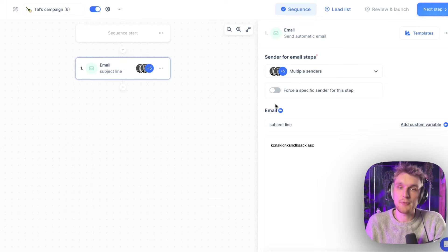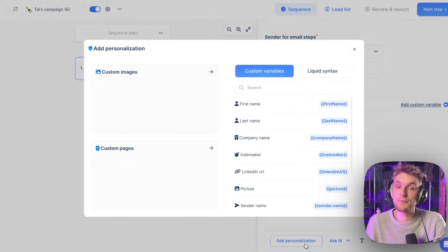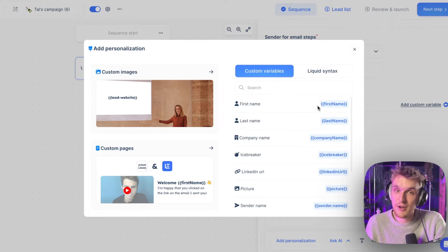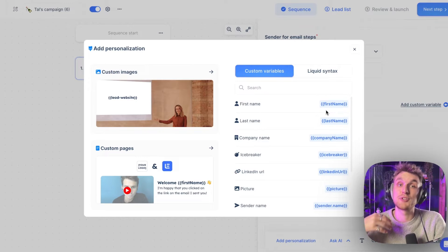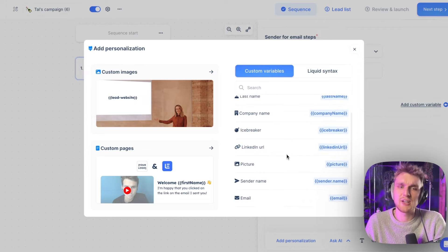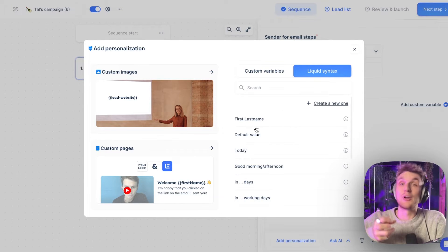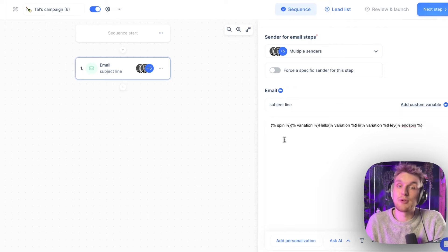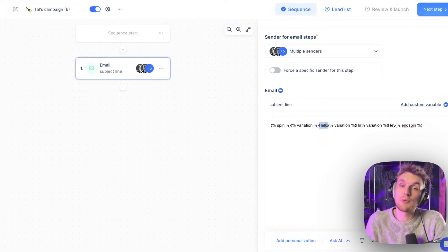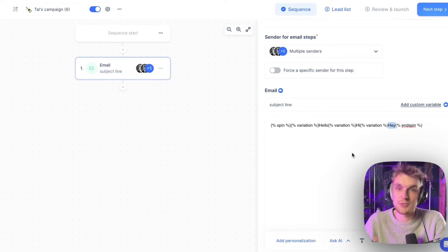Once you've set that up, you can come here and add personalization, add custom variables — so you don't have to fill in the first name of every single person you reach out to. All of this — company name and so on — as well as liquid syntax, will allow you a higher level of personalization. Liquid syntax will randomly choose one of these options to send in the email automatically for you.